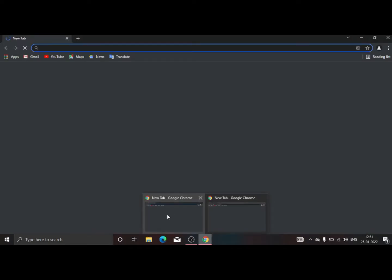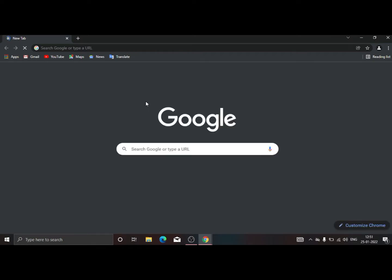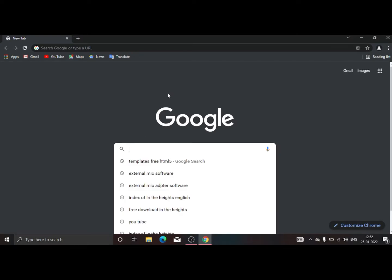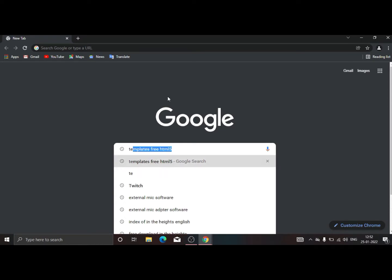Here you go. Here you get the search. You have to search templates free HTML5.